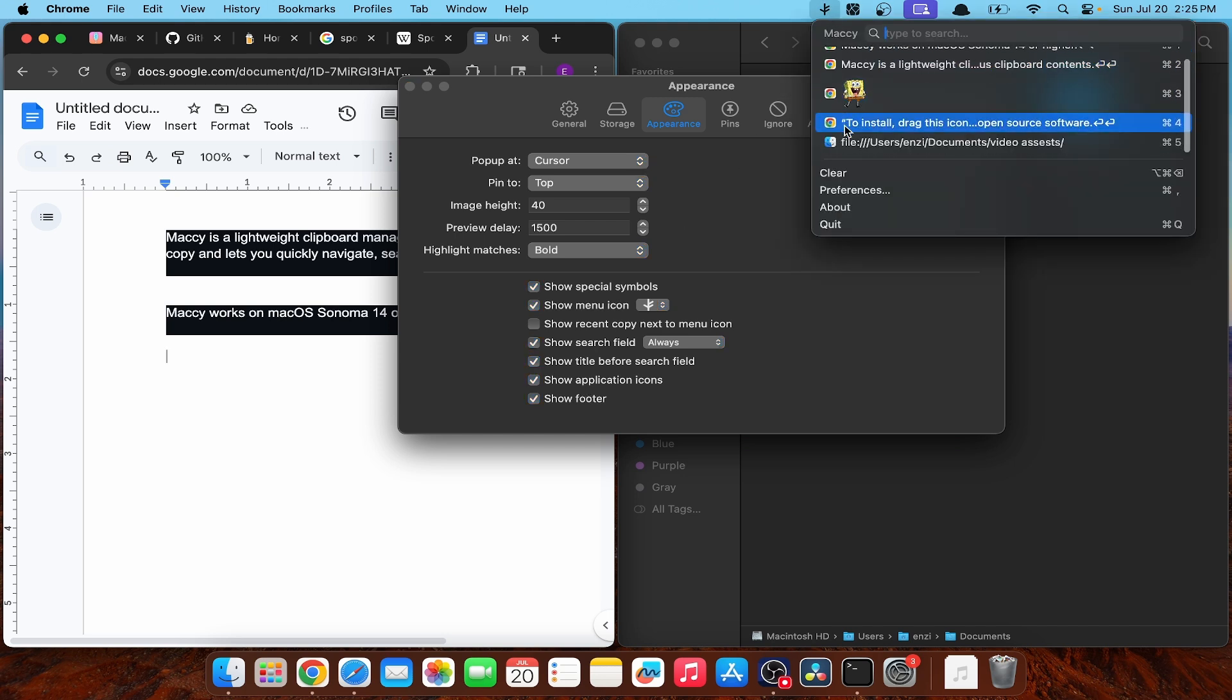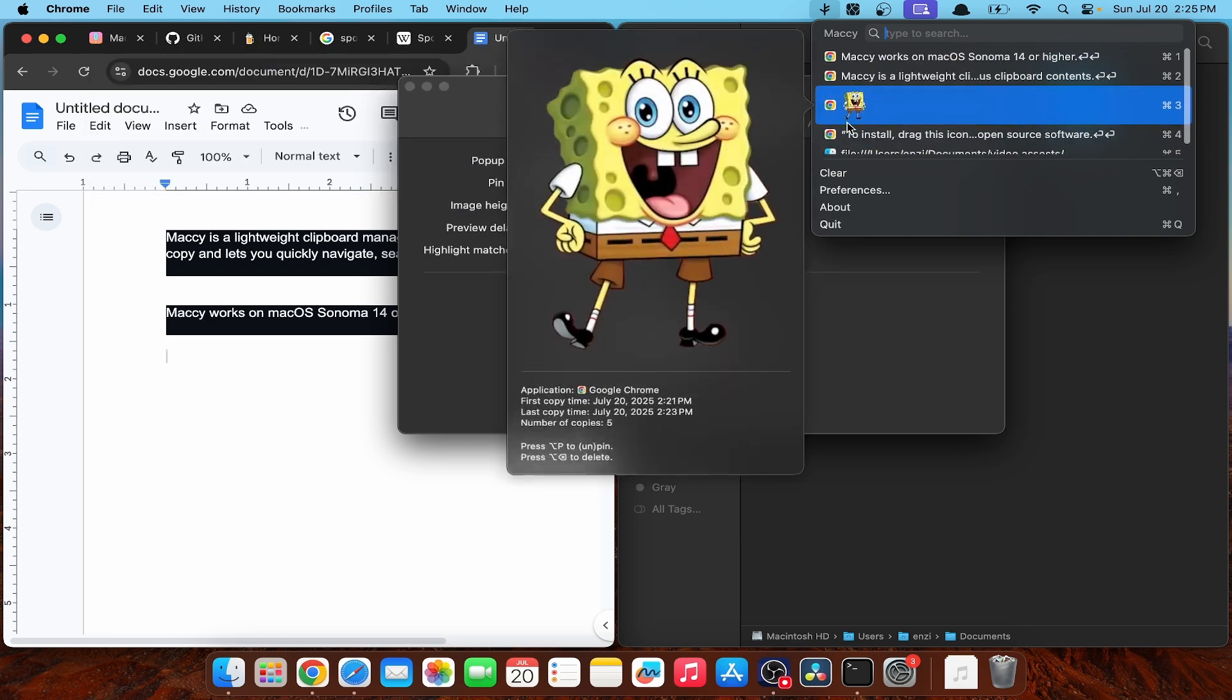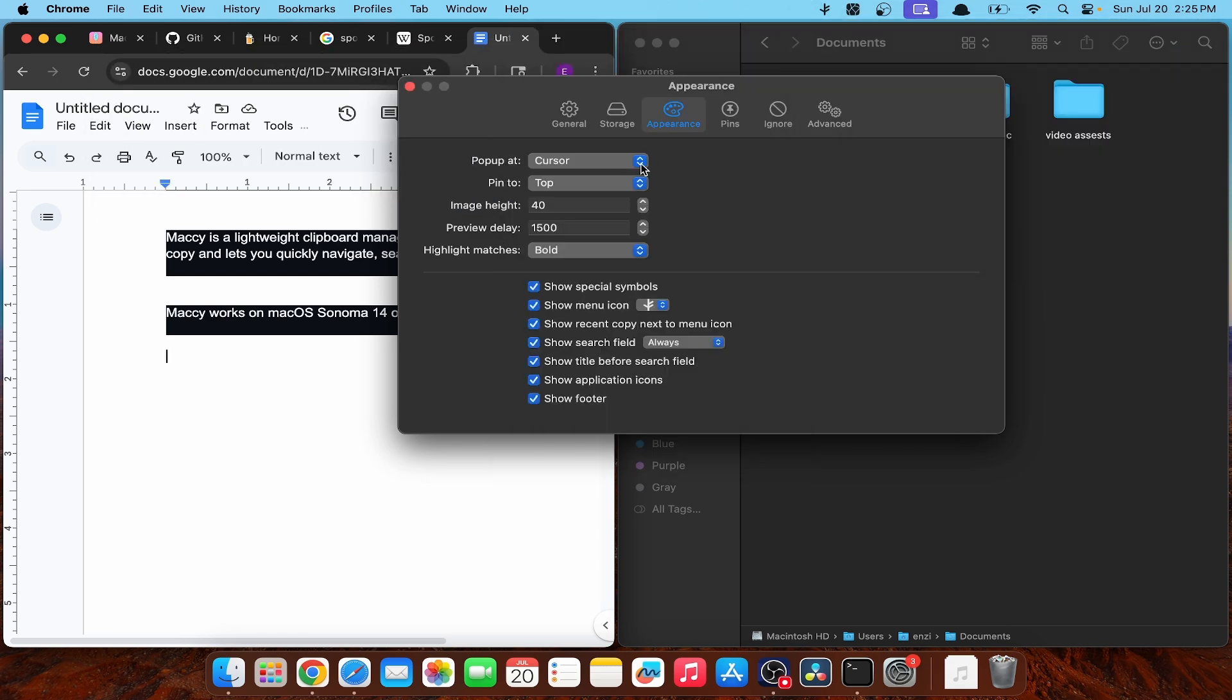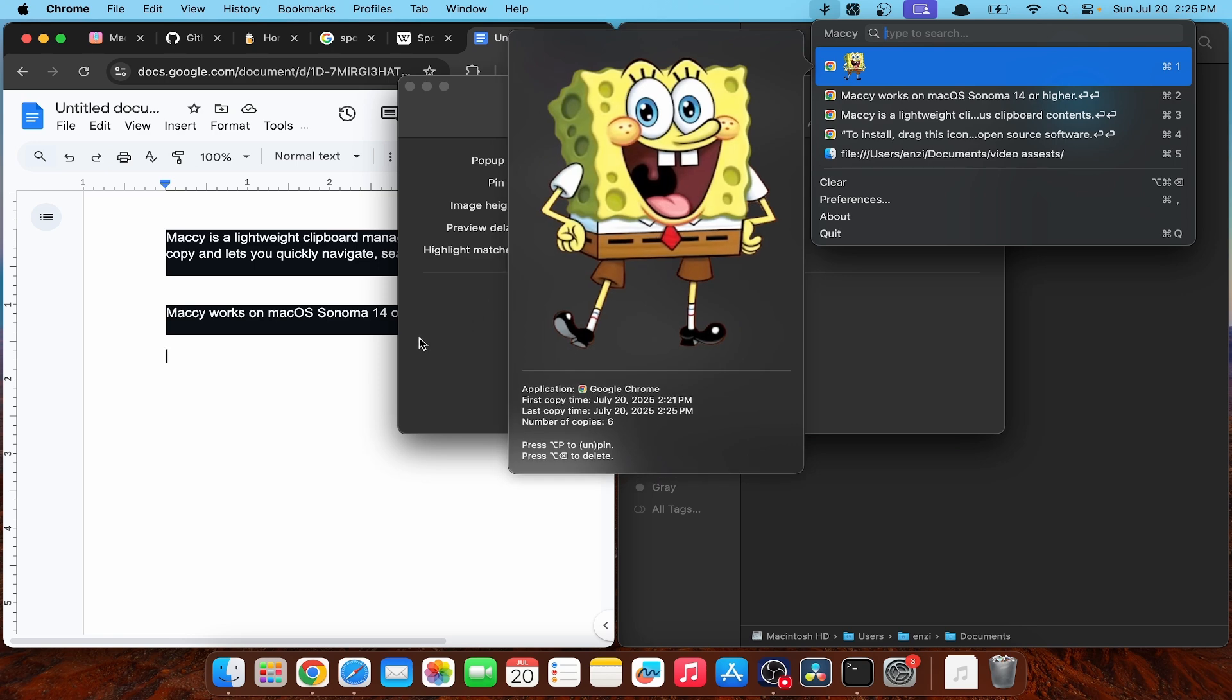Let's show application icons. You know what? I actually kind of like that. Pop up at menu icon. I kind of like that better than the cursor, too.